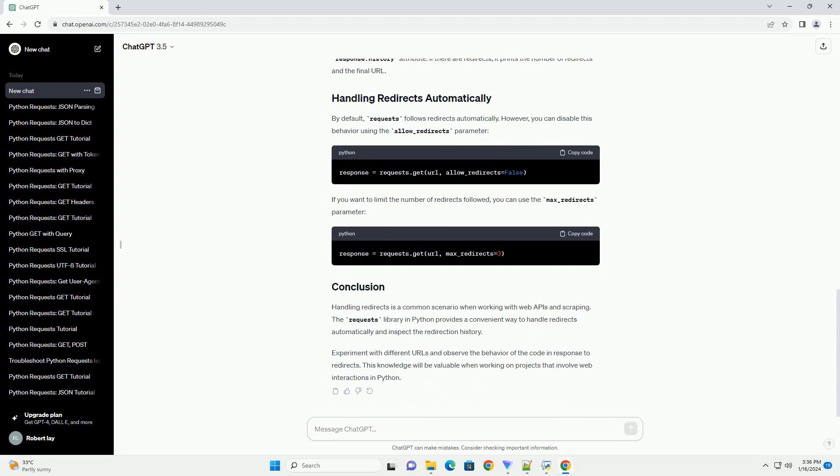In this example, we define a function make_request that takes a URL, sends a GET request, and processes the response. It checks for redirects using the response.history attribute. If there are redirects, it prints the number of redirects and the final URL.